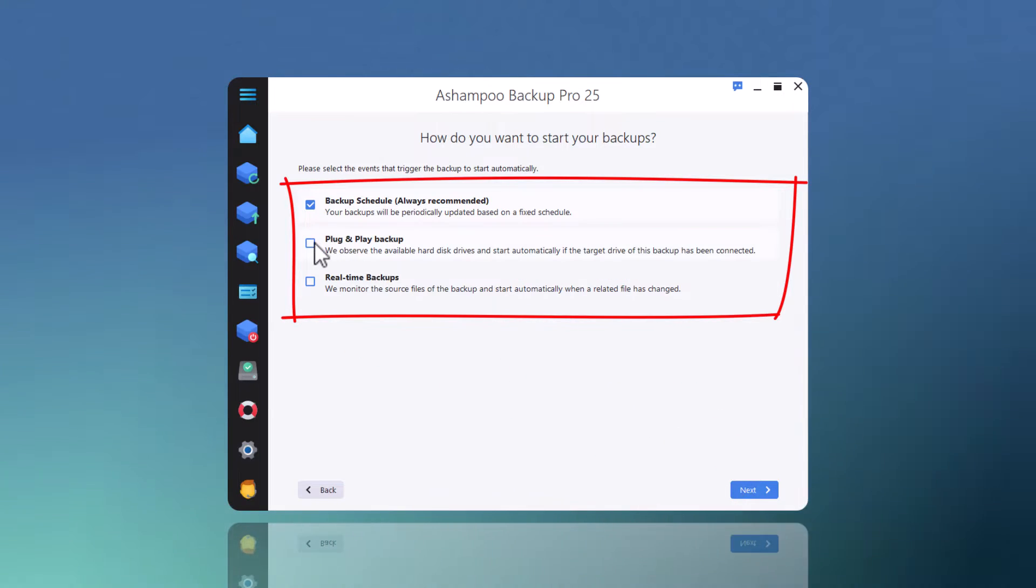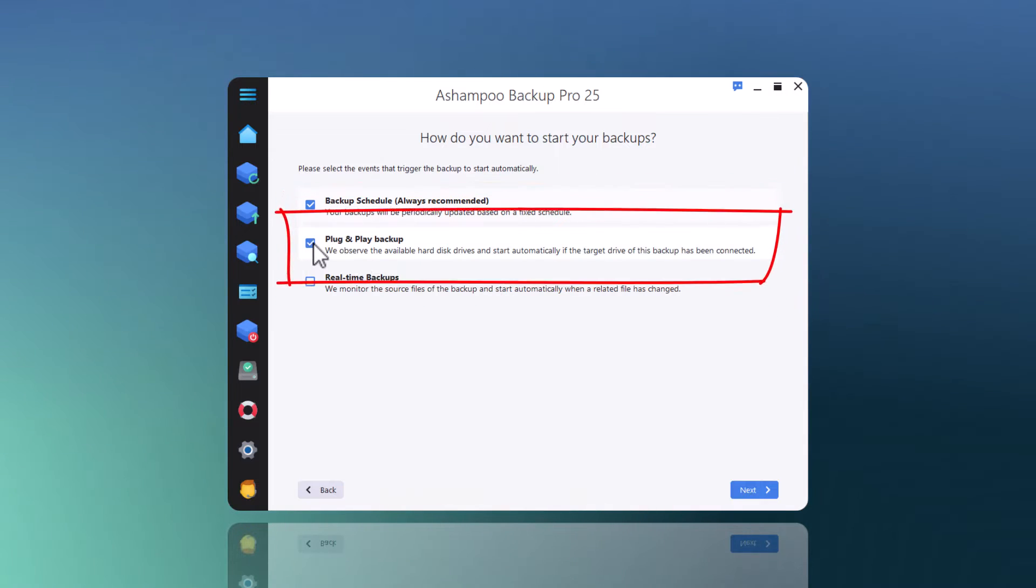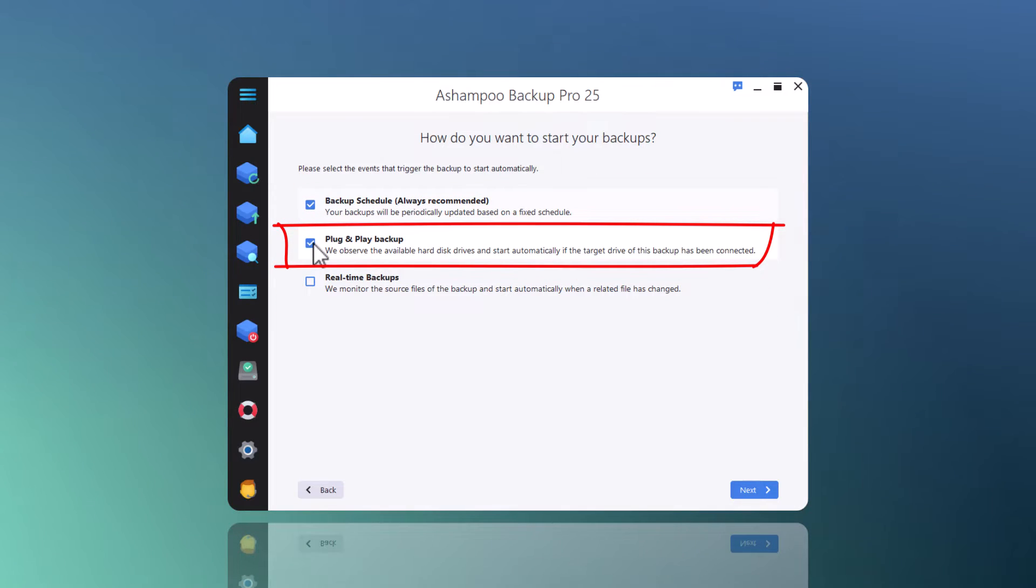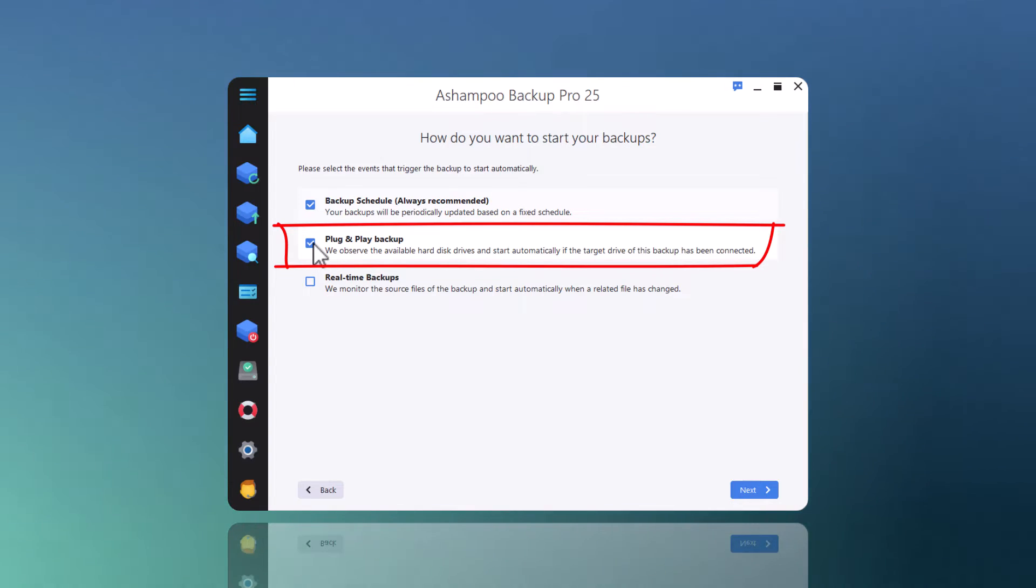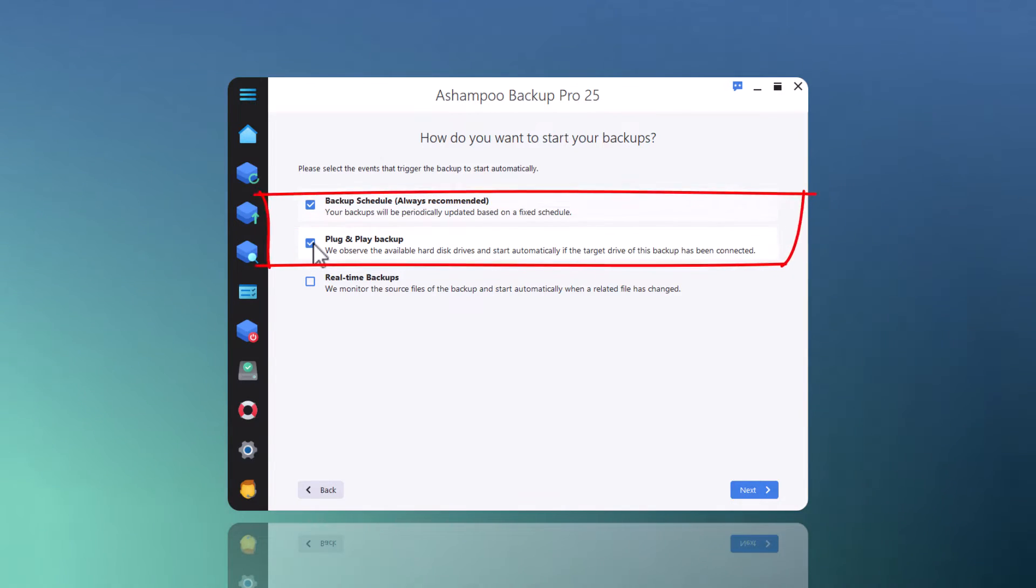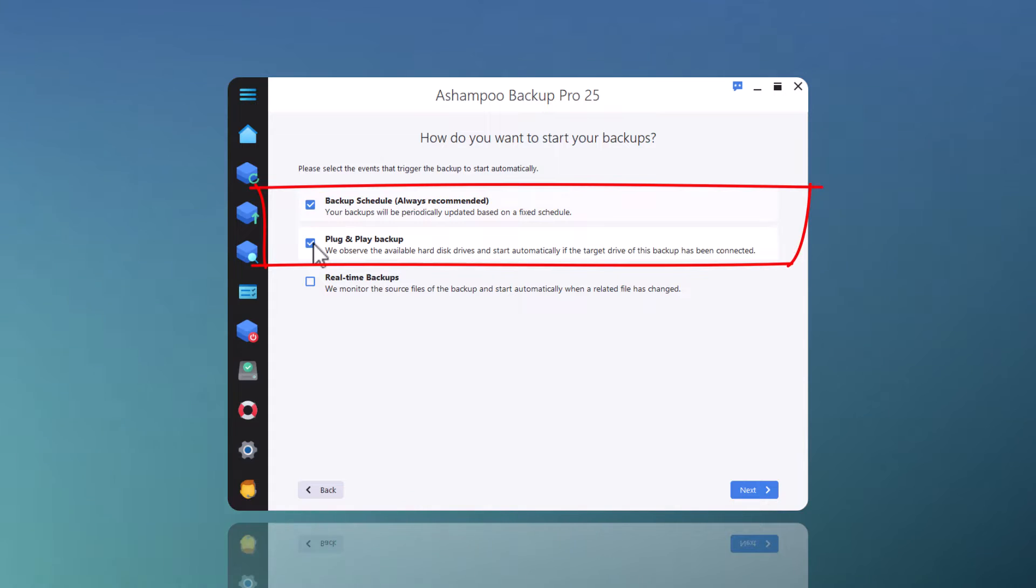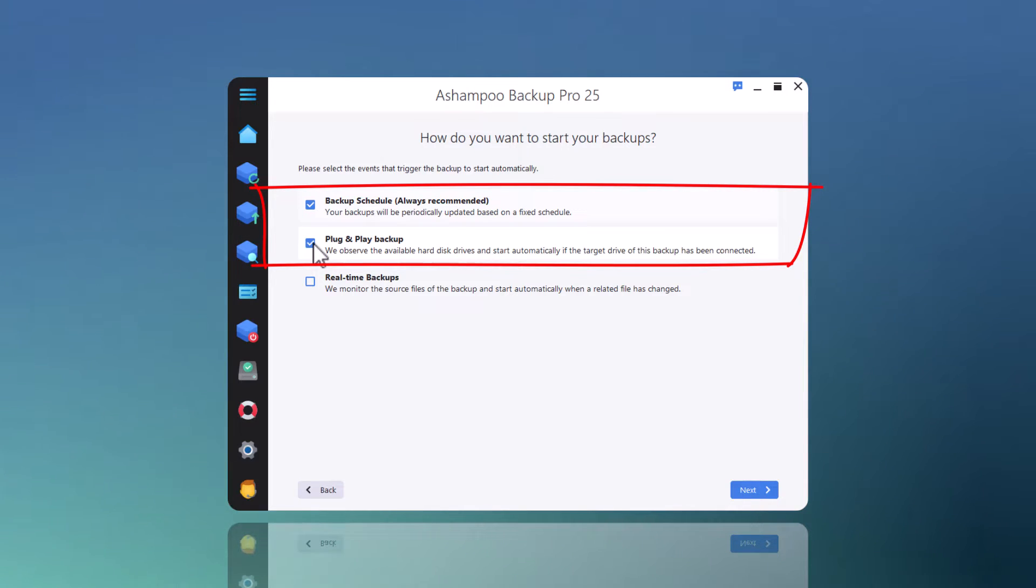Once I enable plug-and-play backup, the program will run the backup plan after a short delay of roughly one minute whenever I connect the associated drive to my PC. The delay gives the operating system and any installed antivirus programs time to finish pending security checks.